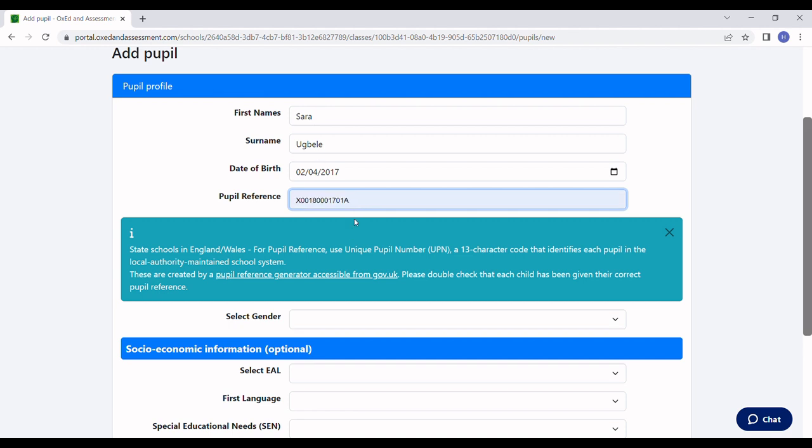For the pupil reference, if this is a state school in England or Wales, you need to enter their Unique Pupil Number or UPN. Otherwise, you can enter any unique reference you use to identify the pupil.